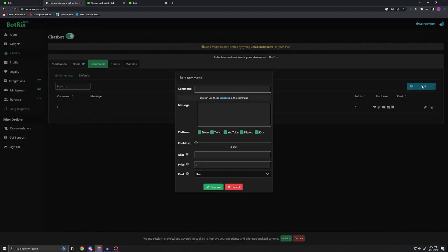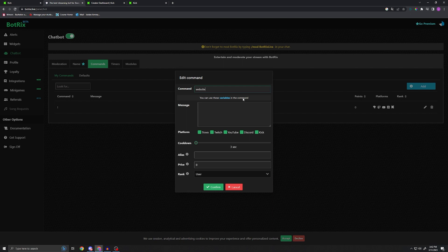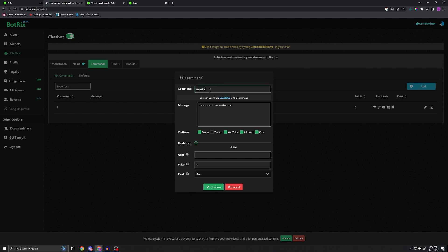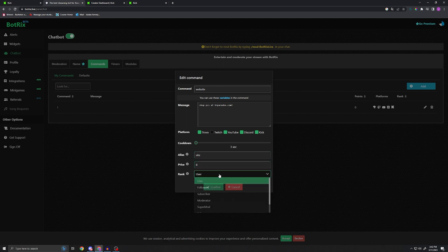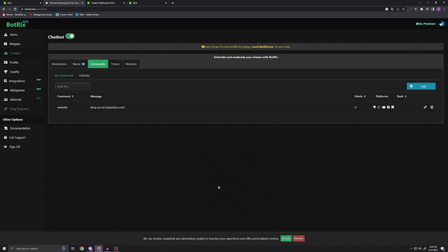So we're going to go ahead and make a command, we're going to call it 'website' again like I did earlier. And I'm going to do ShopPCs at brparadox.com, right, just like that. And then we can go ahead and tick what we want it for. So I don't want this on my Twitch personally, so I'm going to go ahead and untick this. And then we're going to set up an alias, so 'website' - another thing people might say is 'site.' So I'm going to go ahead and set that up, it's not going to cost anything to do and anybody can do it. I'm going to press confirm.